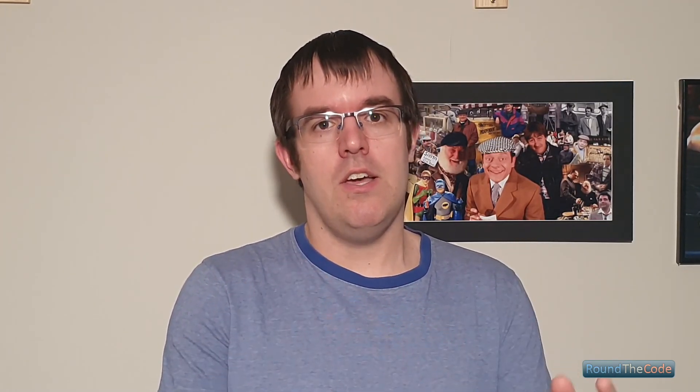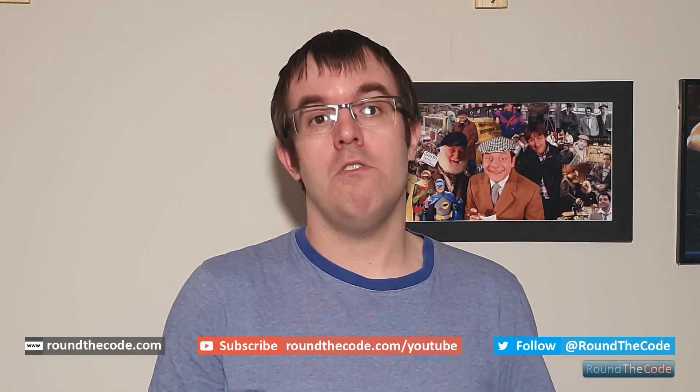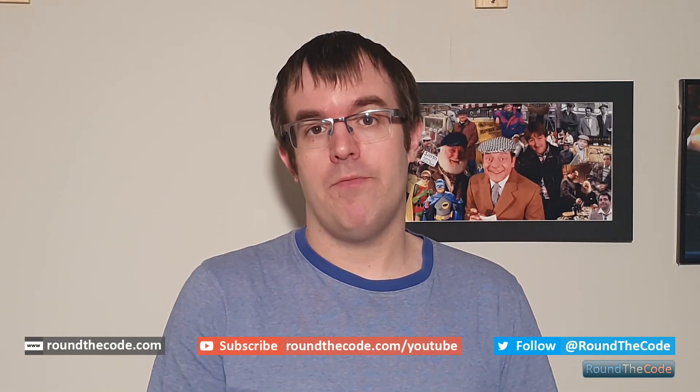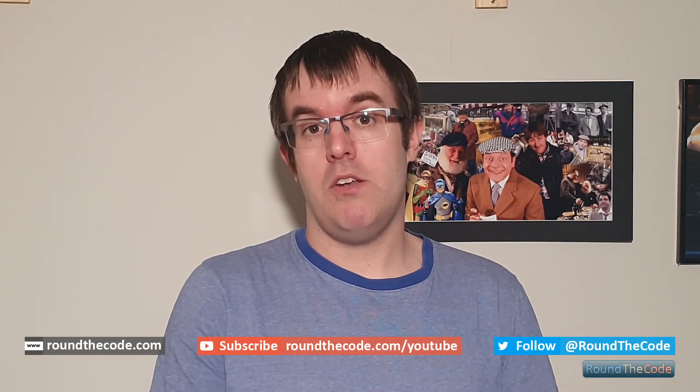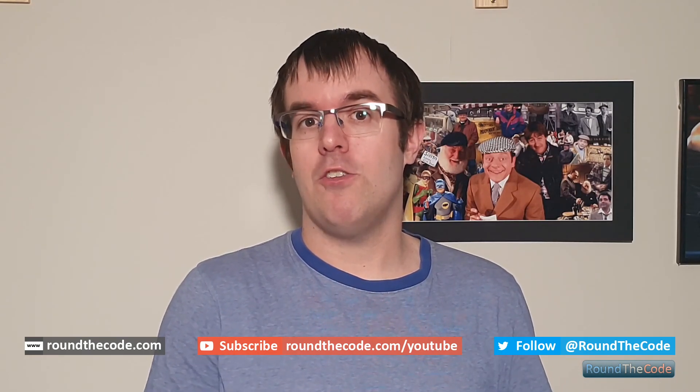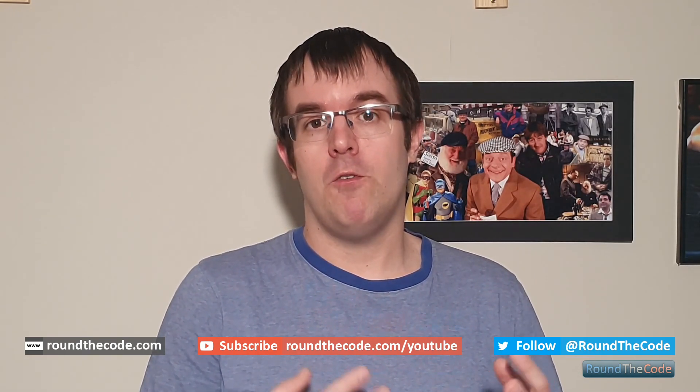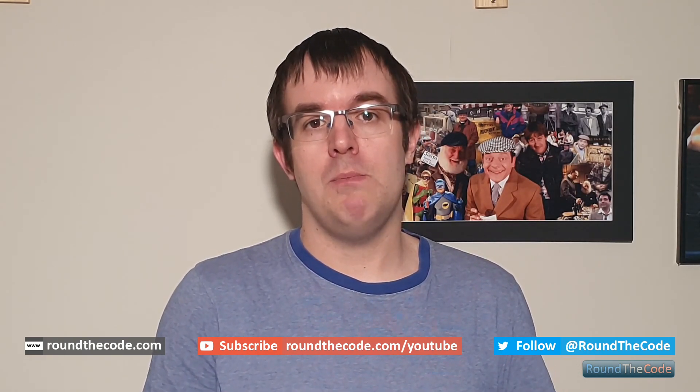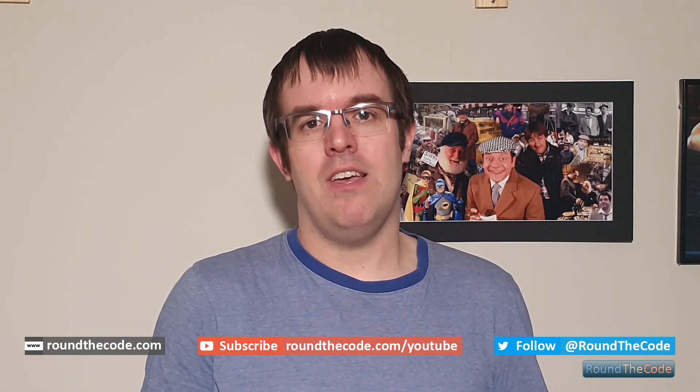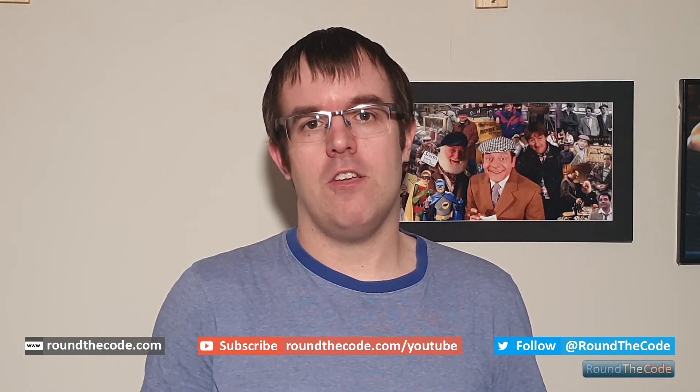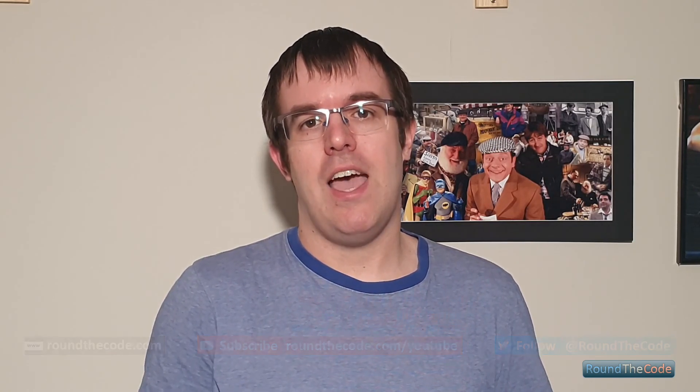For more articles, visit roundthecode.com. Subscribe to my YouTube channel at roundthecode.com/YouTube. And follow me on Twitter at @roundthecode. I will see you on the next video.